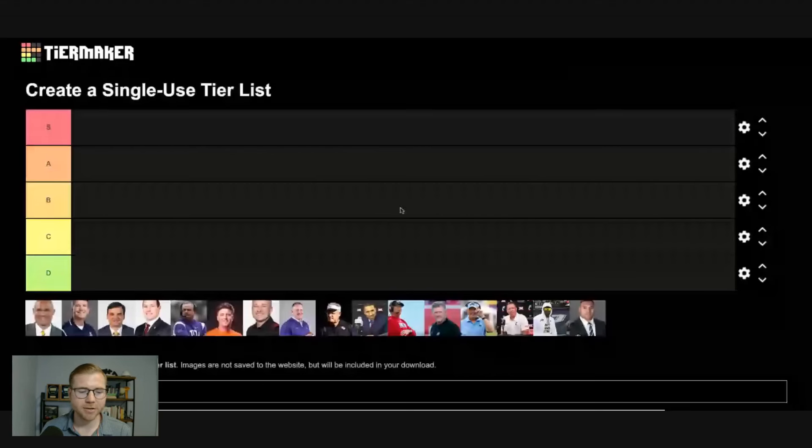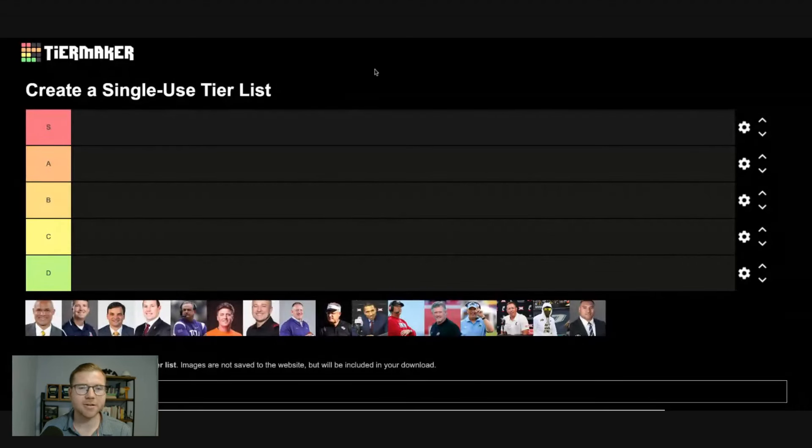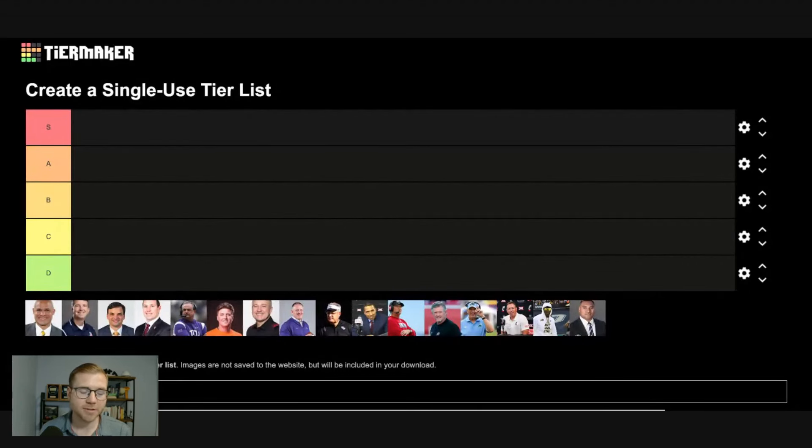Back by popular demand, it is Big 12 tier list time. We are going to rank Big 12 coaches today by which tier they belong in. If you are unfamiliar, courtesy of our friends at TierMaker, I will be placing Big 12 head coaches into what tier I believe they belong to. So let's go ahead and get TierMaker pulled up here. So you can see for the uninitiated, we have the S tier, that is the highest tier. We have the A tier, the B tier, the C tier,